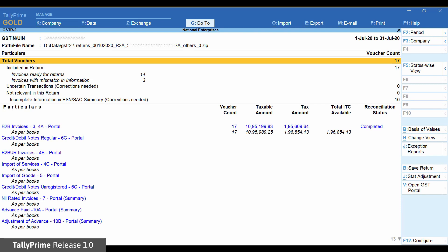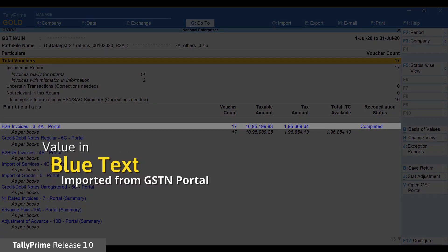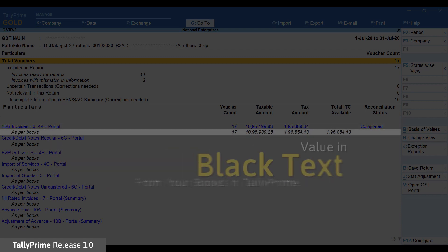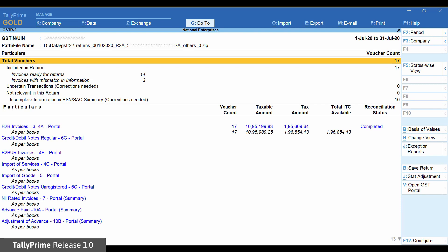For each section of GSTR2, it is divided into as per portal indicated in blue color, as per books in black color. These placements have been done strategically to help you identify whether the values as per books and values as per portal match or not.